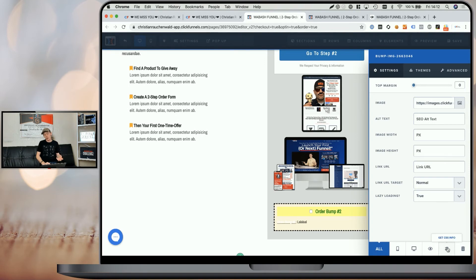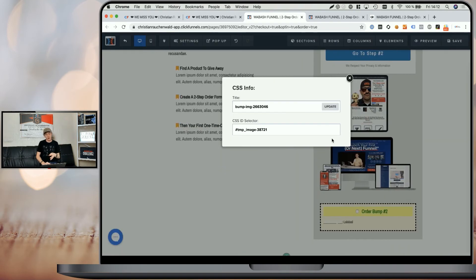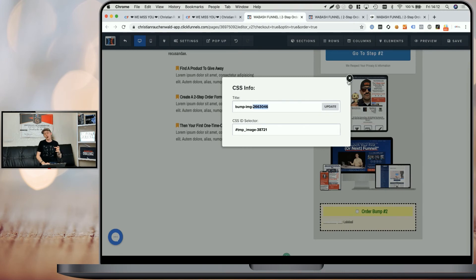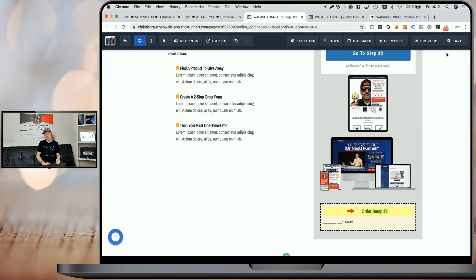Just like for the regular order form, you need to go to CSS info and change the title text to bump-img-[productID] for that specific order bump.